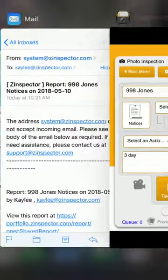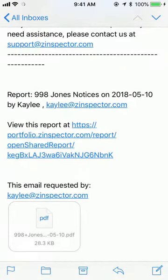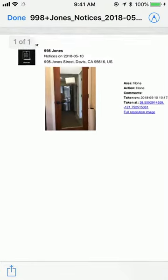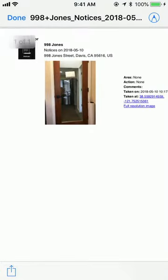You can then go to your email and see the report. You can download it, and it will have a timestamped, user stamped, and GPS stamped report that you posted the notice on the door.